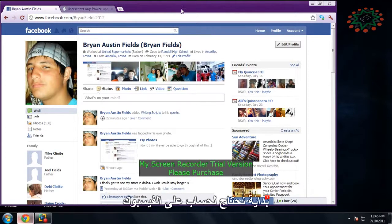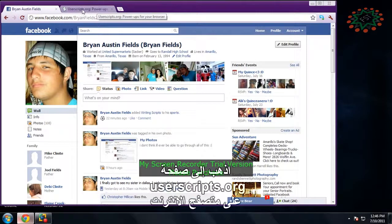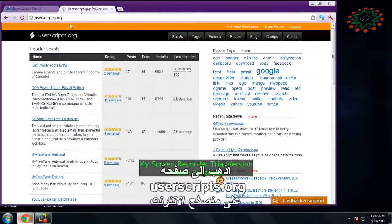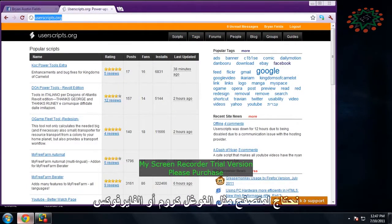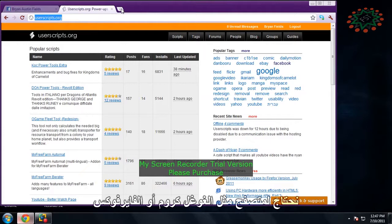First thing you'll need to do is go to this website, userscripts.org, and you need to be using a web browser like Google Chrome or Firefox.